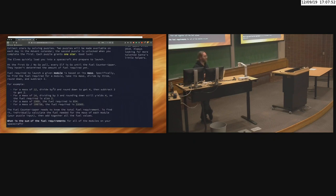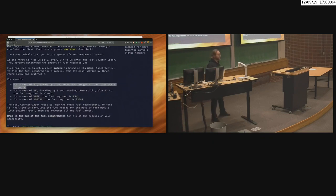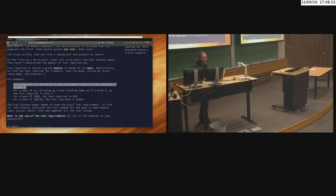For example, if a mass is 12, divide by three you get four, subtract two and you get two. For a mass of 14, dividing by three gives 4.666..., you round down to four, subtract two and get two again. For a mass of 1969 — the year we landed on the moon — the fuel required is 654, because 1969 divided by three truncated is 656, minus two is 654.